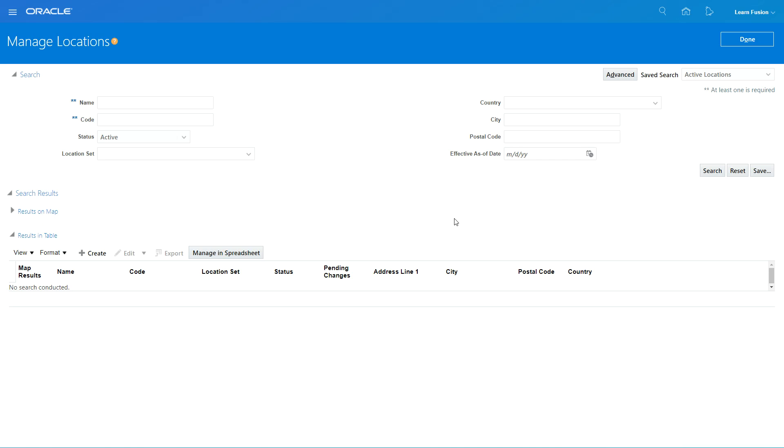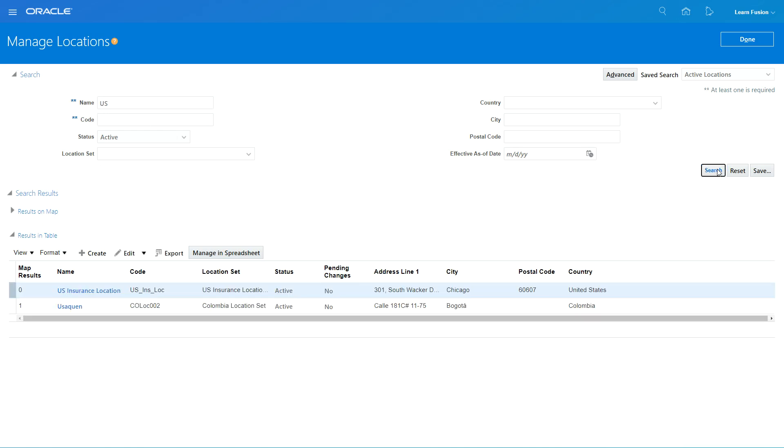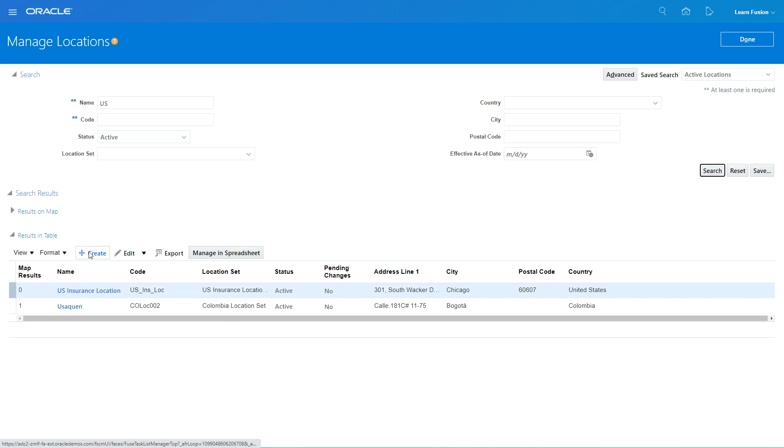If I just look at what exists, I can put in US and click on search. You will see these locations that start with US came up. But now we are going to create a new location.